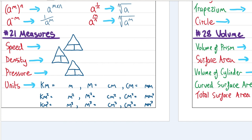Measures. The speed triangle: S, D, T — I remember it as 'silly dogs talk.' Density: mass on top. Pressure: force on top, area on the bottom. Whatever you're trying to find, cover it up and the triangle tells you what calculation to do. Units: 1000 metres in a kilometre, 100 centimetres in a metre, 10 millimetres in a centimetre. For area conversions, square the scale factor. For volume, cube it.